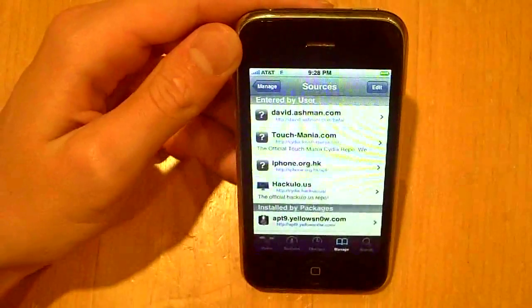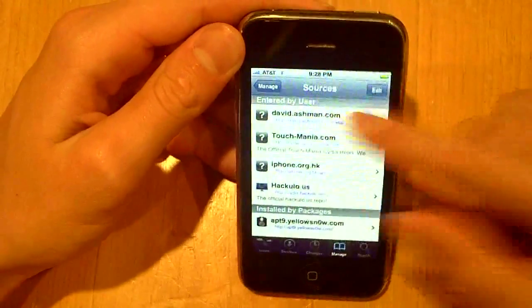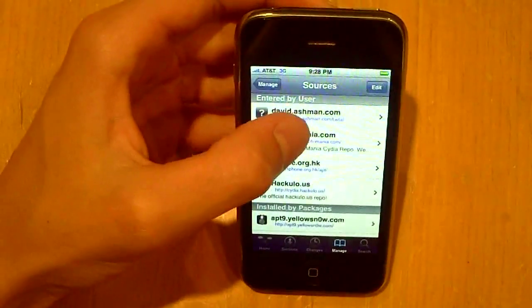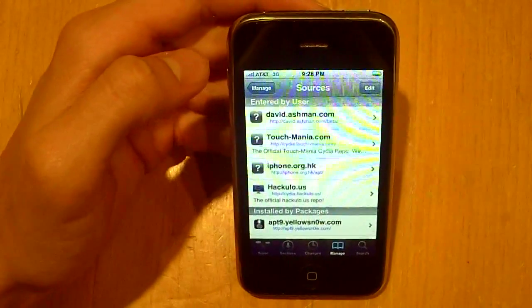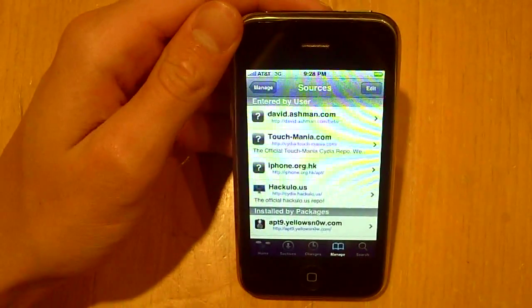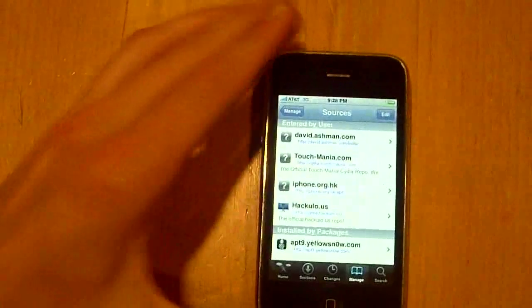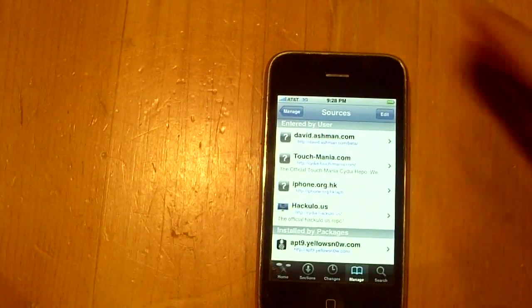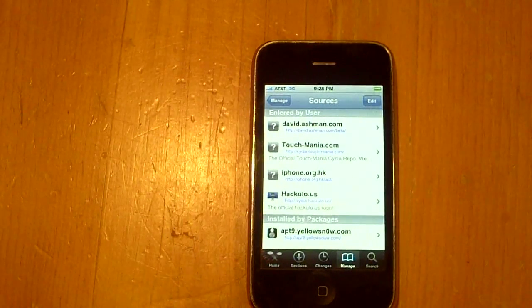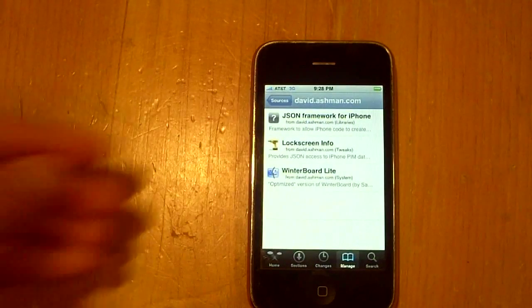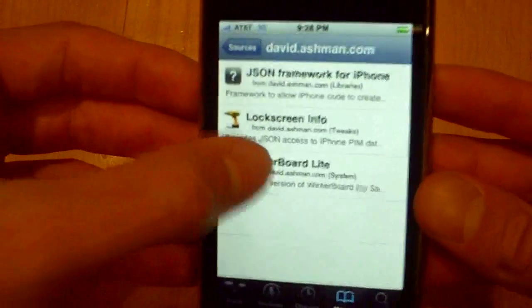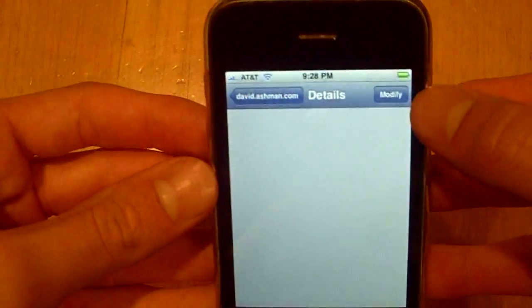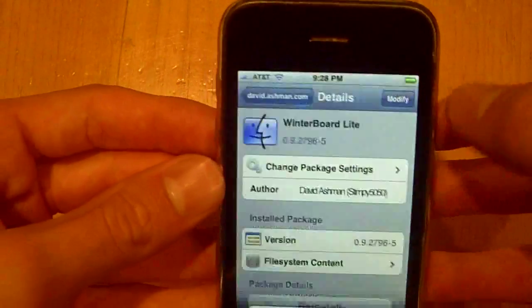I'm just going to click on David Ashman to reveal the packages within that source. Just let Cydia be slow and load. You'll see a package called Winterboard Lite and as you can see I've already installed it, but you just click install, confirm.